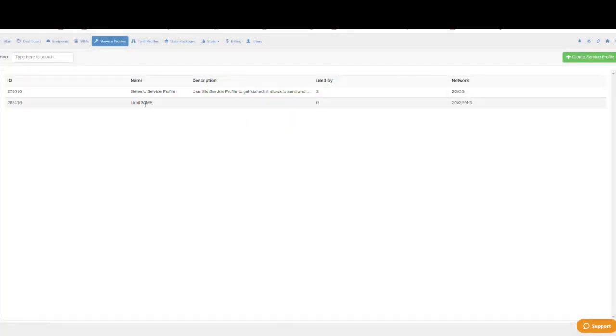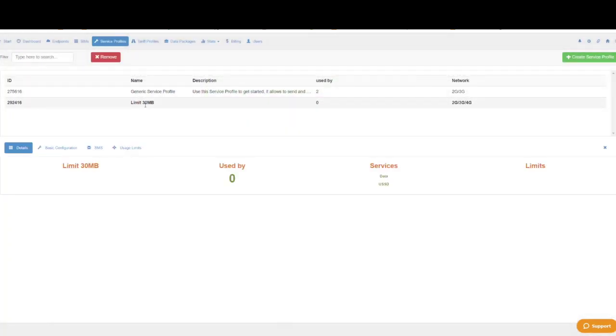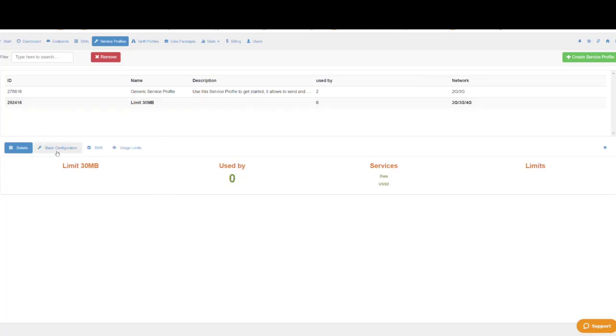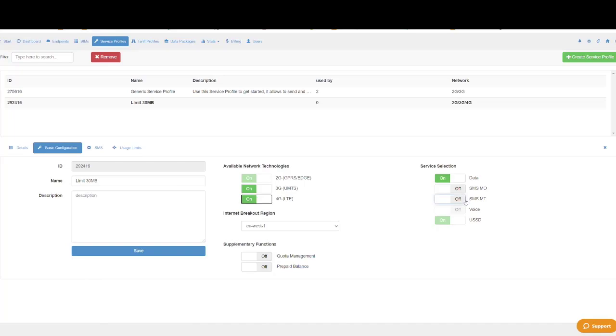There are many things you can customize on this service profile. Under basic configurations you can enable or disable 3G and 4G as well as data, SMSMO that is sent from the SIM card and SMSMT received by the SIM card.